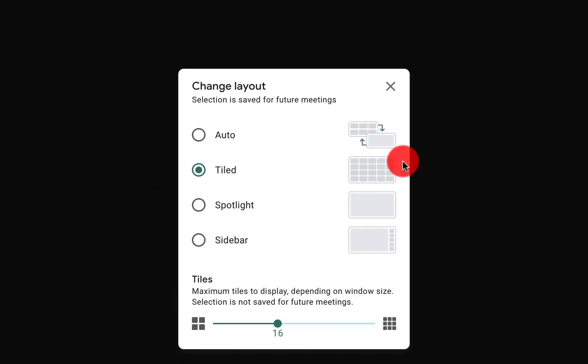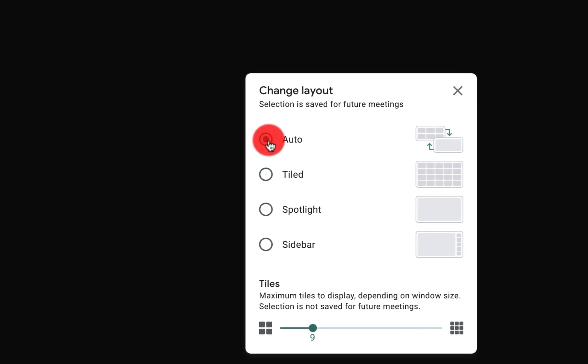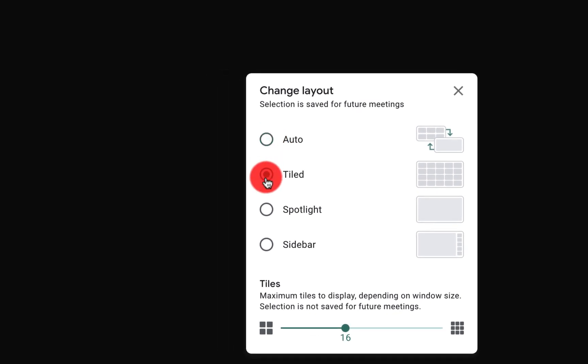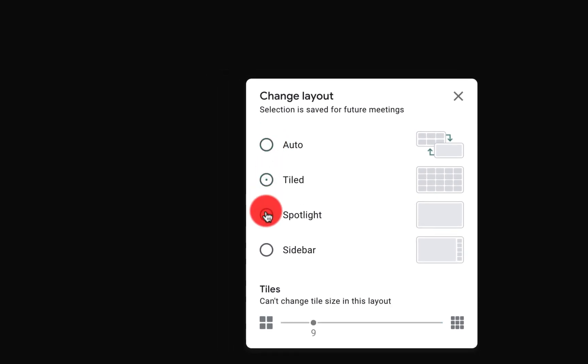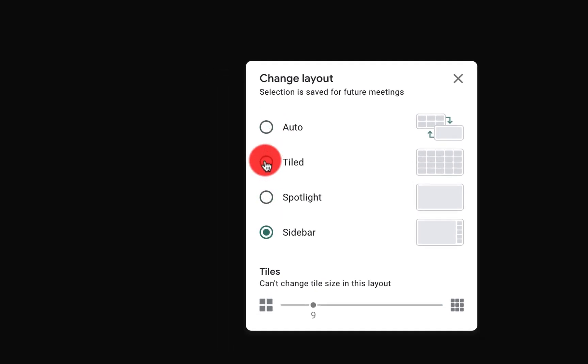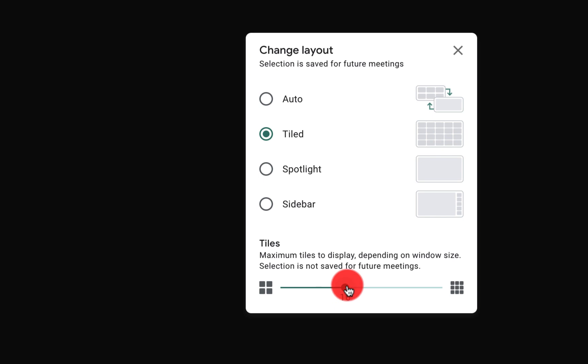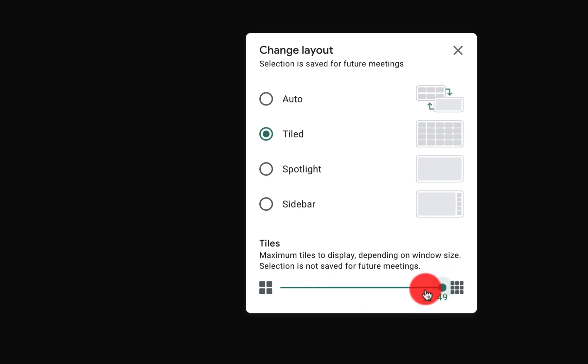We can have auto, we can have tiled, spotlight, sidebar. And when we click on tile, you notice that we have this option to drag all the way up to 49. This is something that Google talked about months ago - it's finally here.